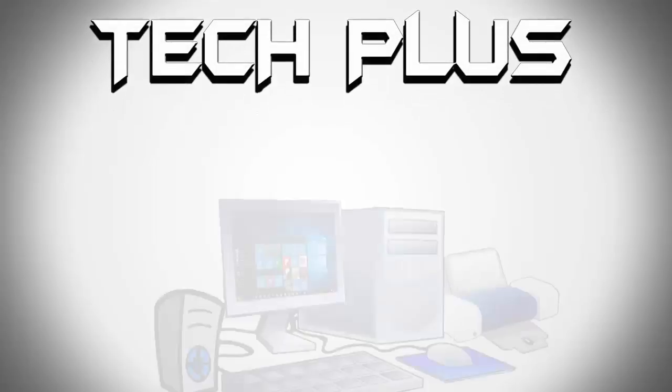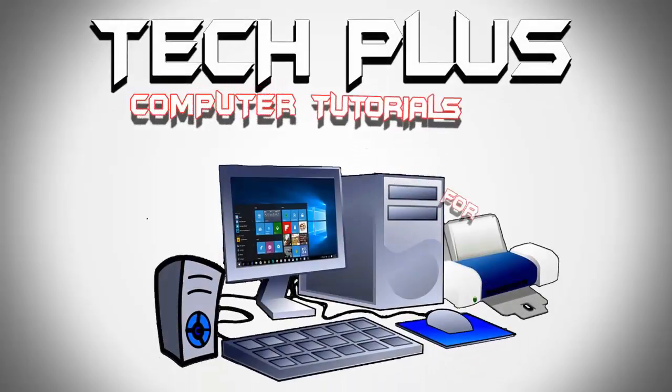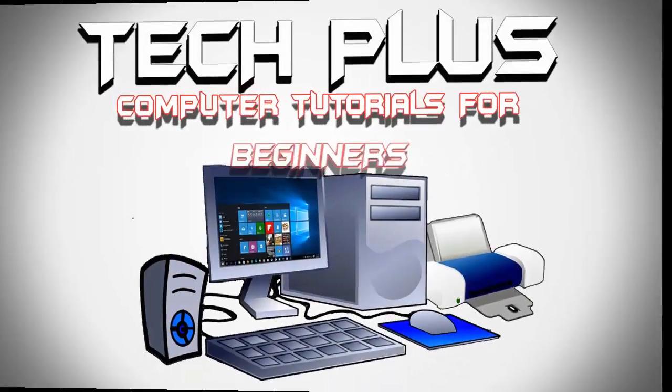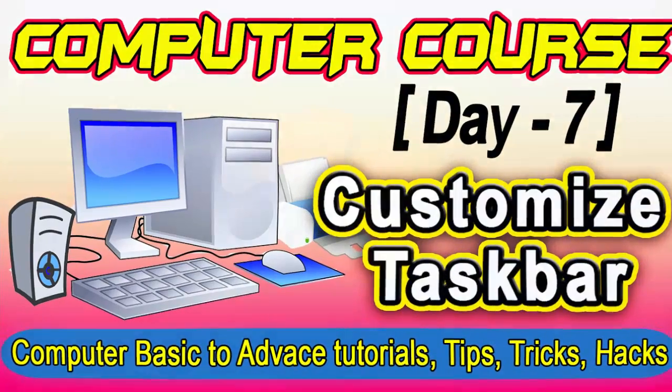Hi friends, welcome to computer tutorial for beginner course by Tech Plus. In today's lesson, we will learn about how to customize taskbar.